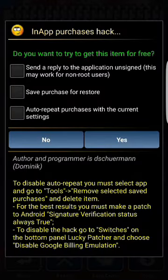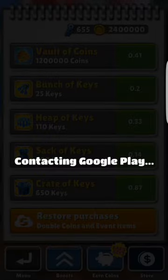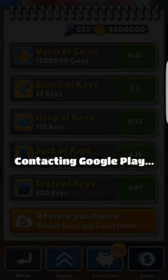Click 'Auto-repeat with the purchase' — click that and it basically just has that, so you don't have to go through that option again. It just directly goes to contacting Google Play. If you need help, just comment below and I'll help you.